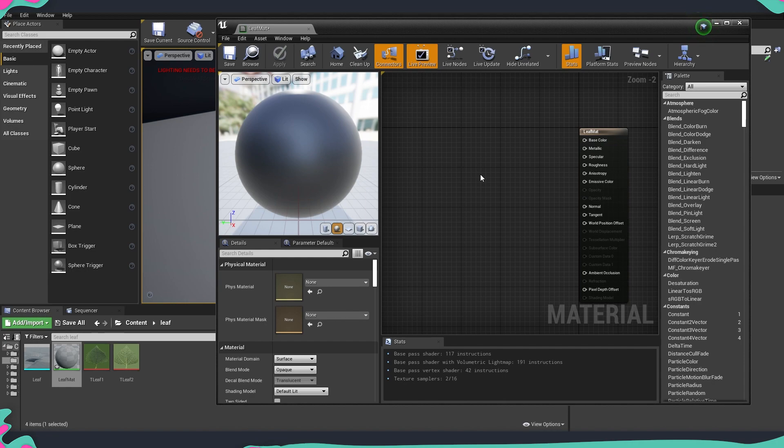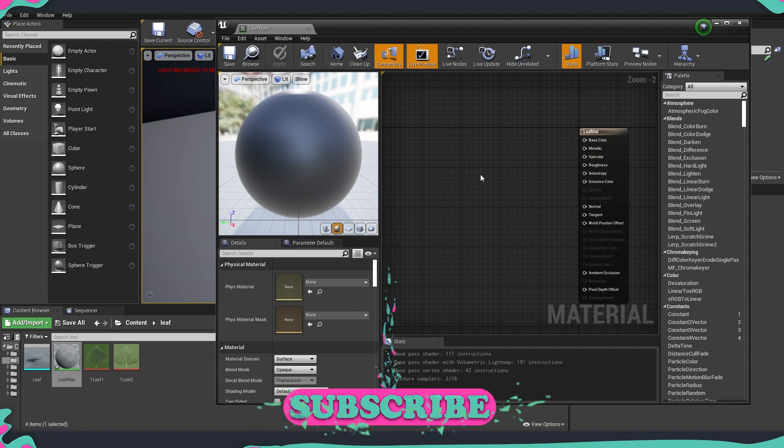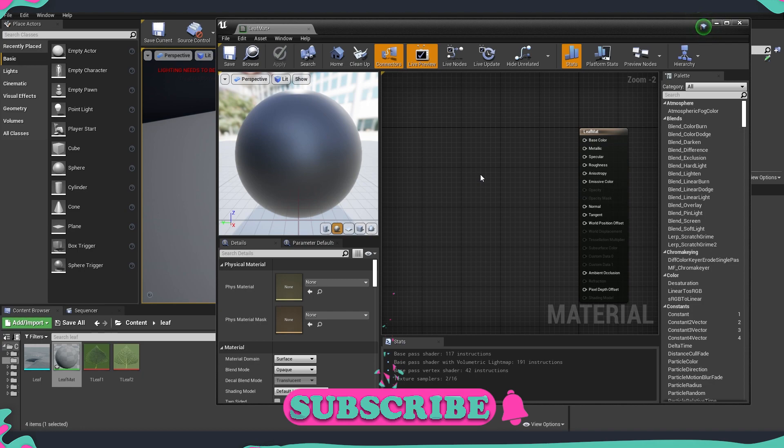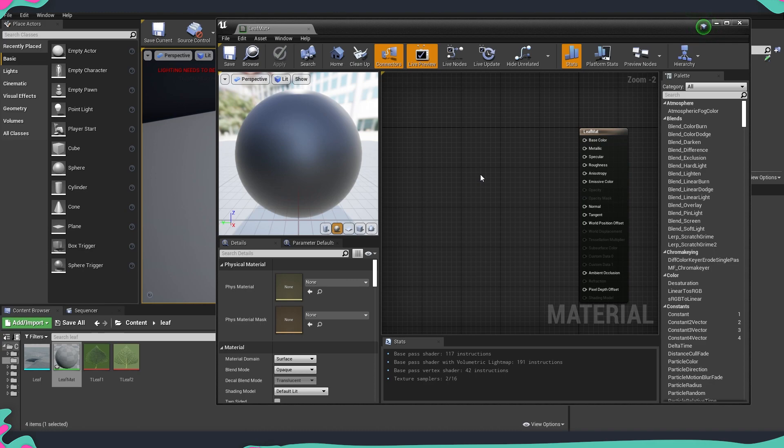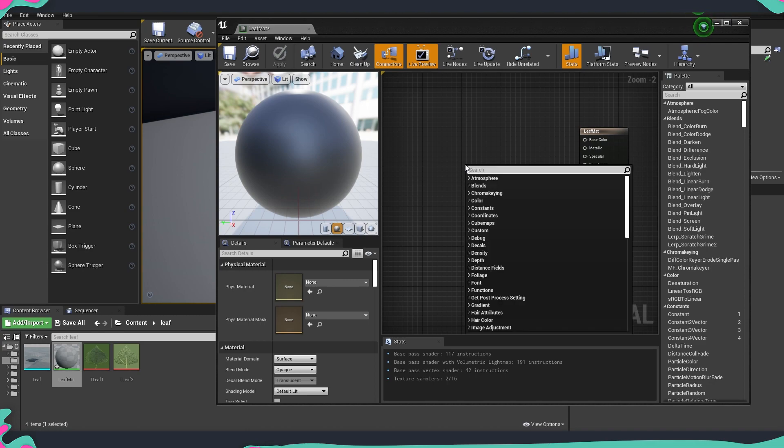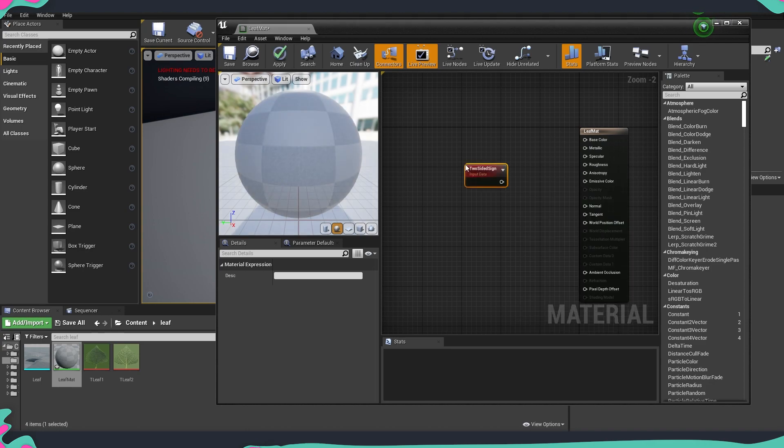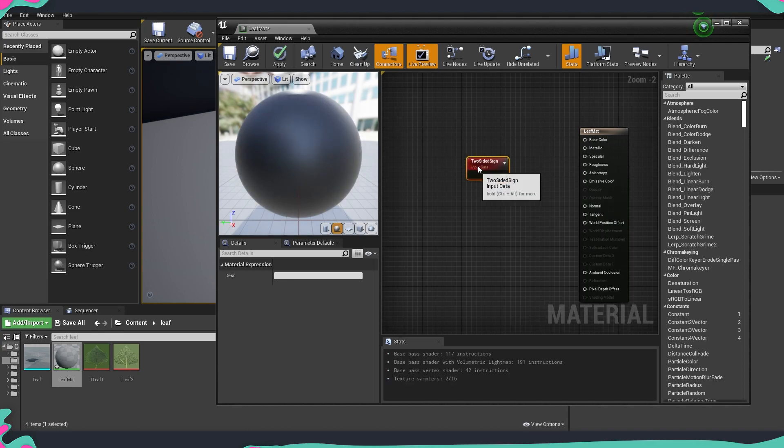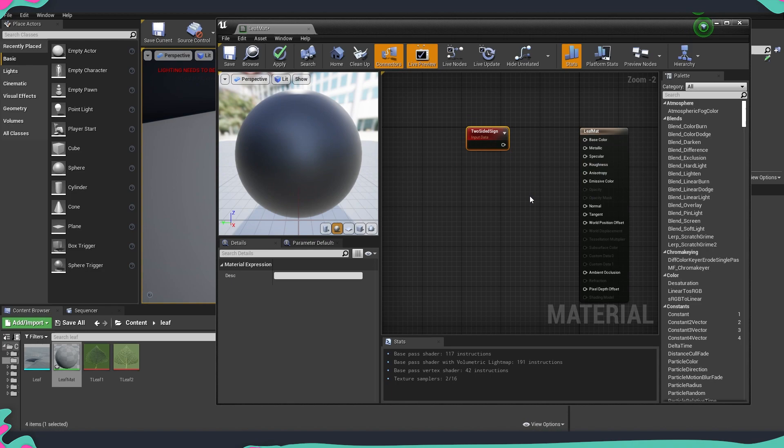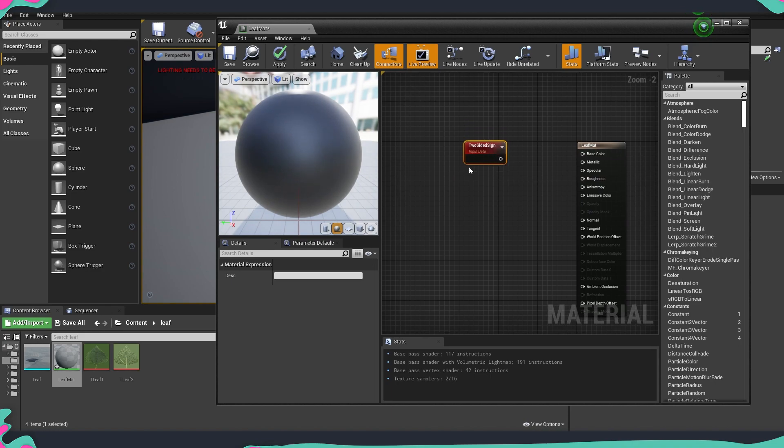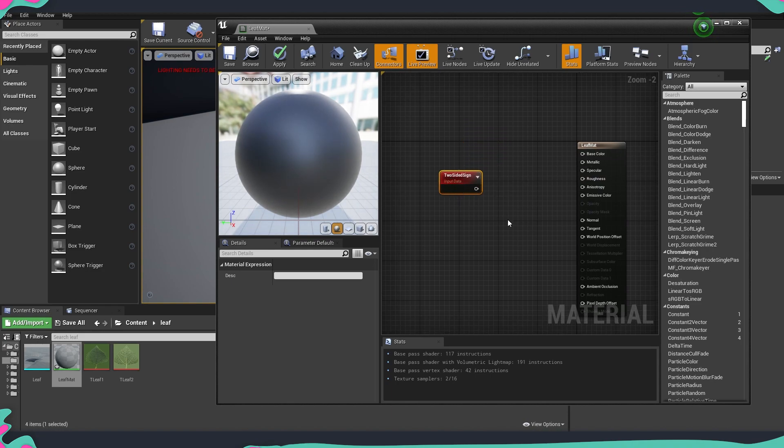Before doing anything, I would like to first explain what exactly we are going to do and especially put more stress on the special node that we are going to use today to create this material. The node that we're going to use is called two-sided sign.